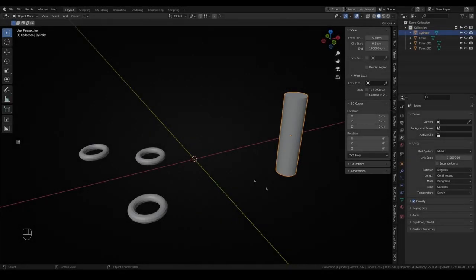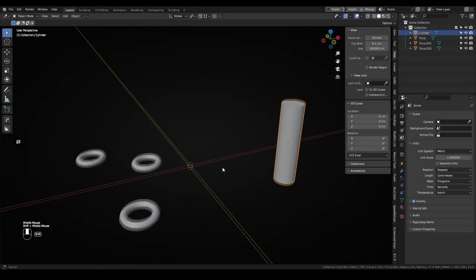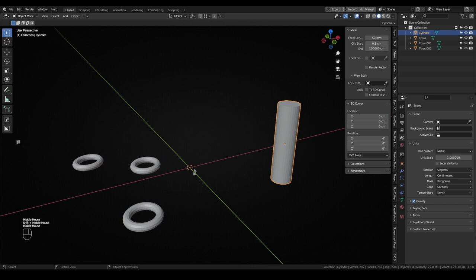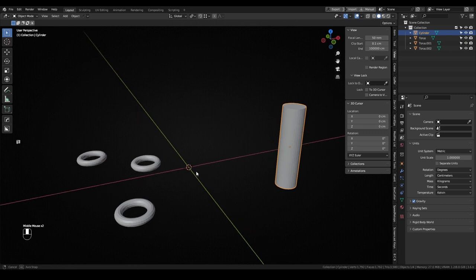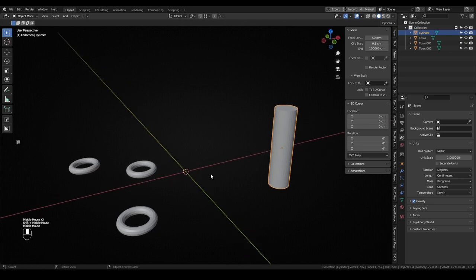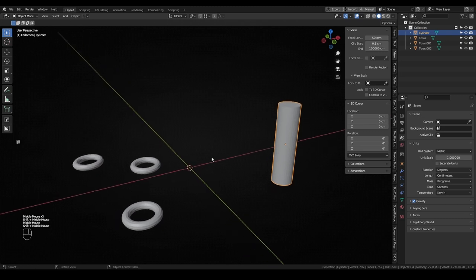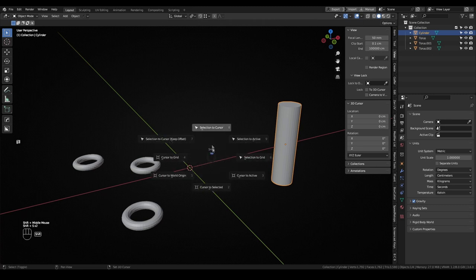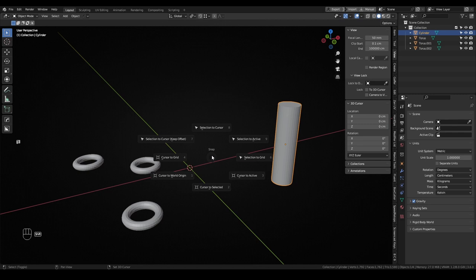On every new Blender project the 3D cursor will appear on the world origin and there are different ways to move it from there. The most useful in my opinion is the 3D cursor snapping menu that appears with the Shift S hotkey. It offers a lot of options but the ones I use the most are Cursor to Selection, Cursor to World Origin and Selection to Cursor.